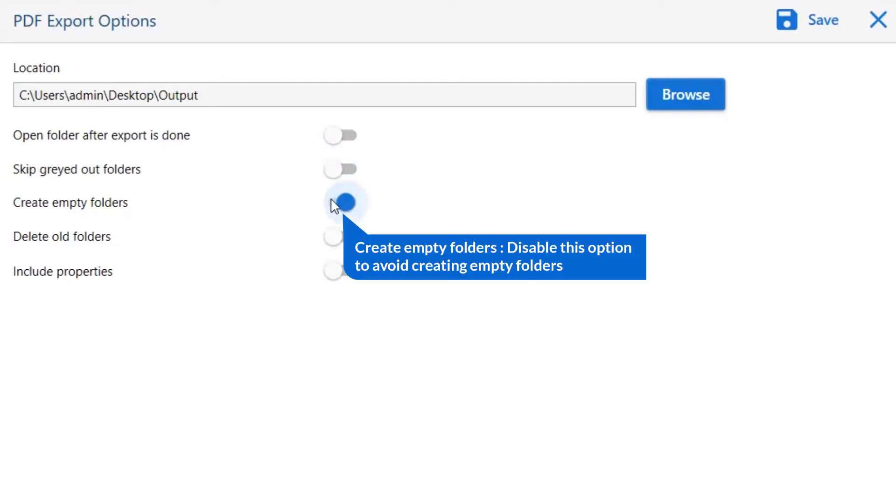Other is to create empty folders. Please disable this option so that you can avoid creating empty folders.